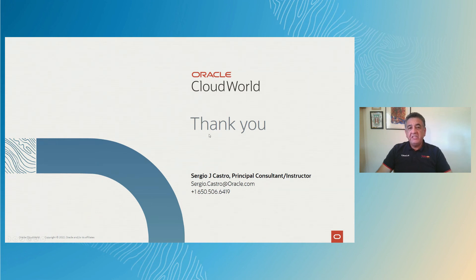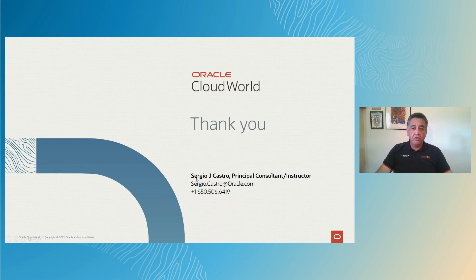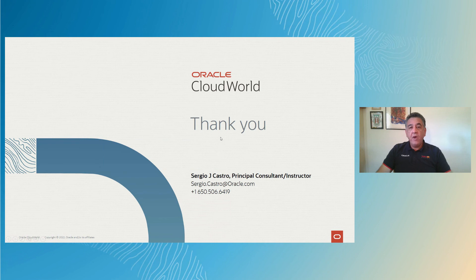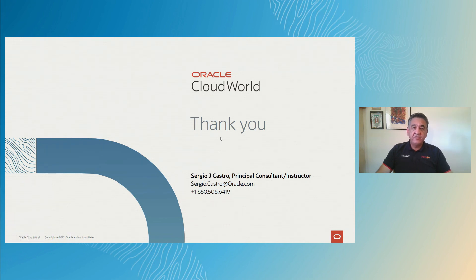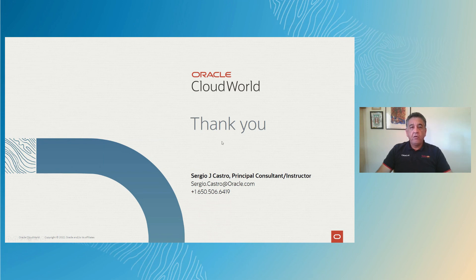Feel free to reach out. My contact details are Sergio.Castro at oracle.com. Here's my phone number. And if you do reach out, I do have blog posts for the network firewall appliance, and I can also provide you with the security white paper of how Oracle manages cloud services. Thank you very much.